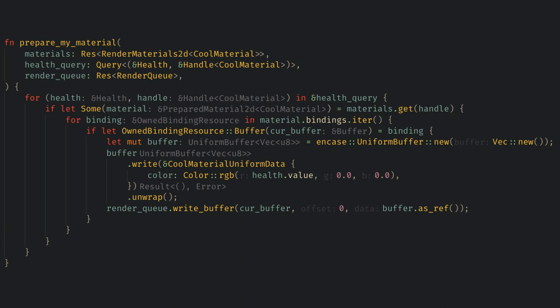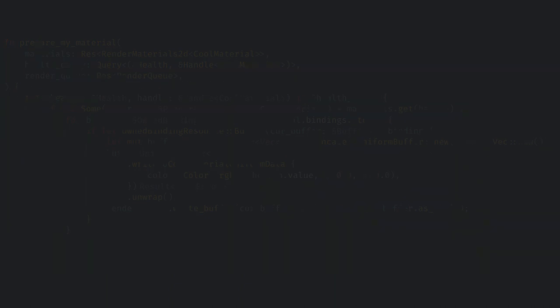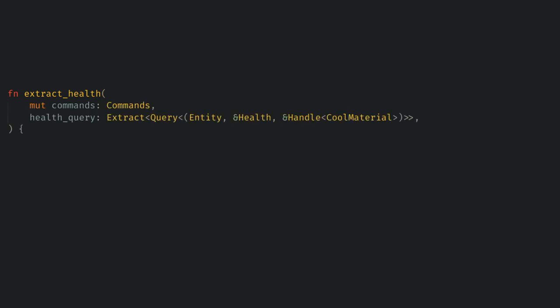Now we need to actually extract our entities into the render world. Let's create another system but this time it will run in the extract stage. Remember extract is where data moves from the main world into the render world, so anything that we use in the rendering subapp must be extracted from the main world.